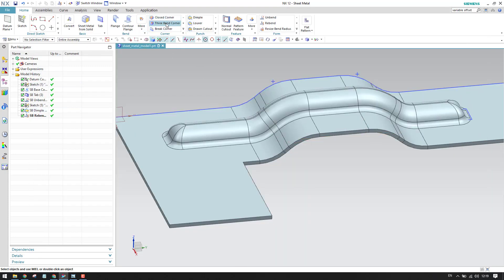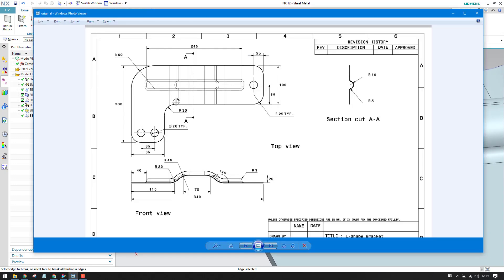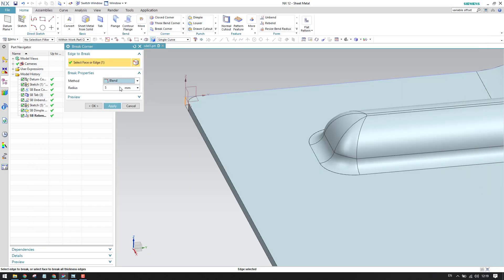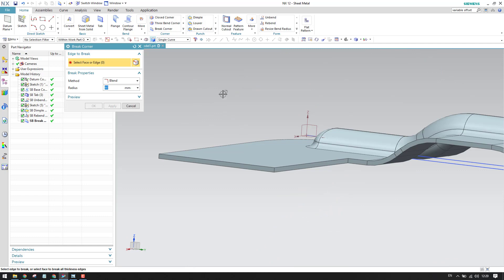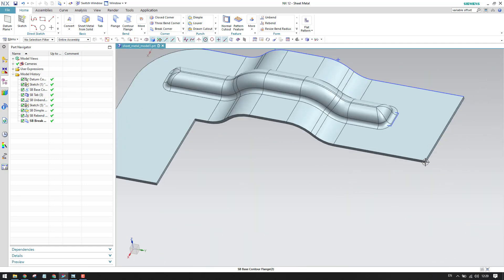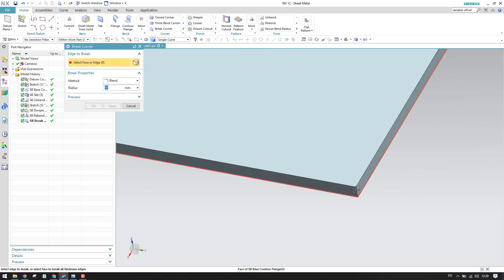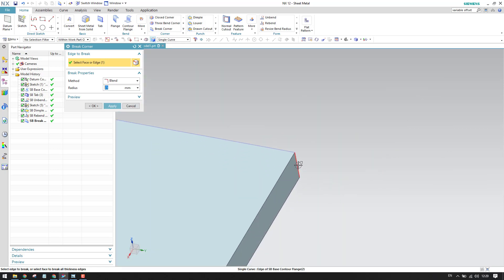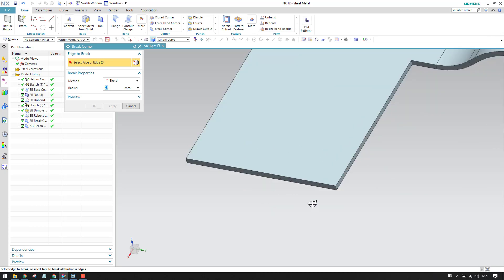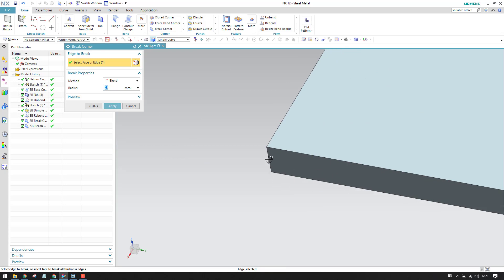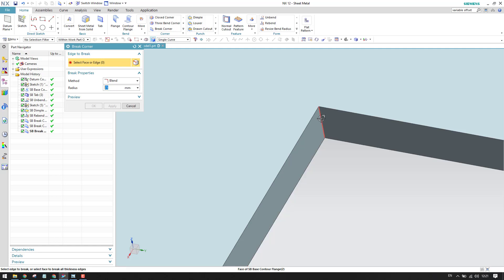Now we are left with the corners. We can add corners using Break Corner. Select these corners — the corner radius is 60mm for this one, 30mm for this one, and 25mm for this one. Apply. For the remaining corners: 25mm, 25mm, and 25mm on those sides as well. This last one is 30mm. Click OK.